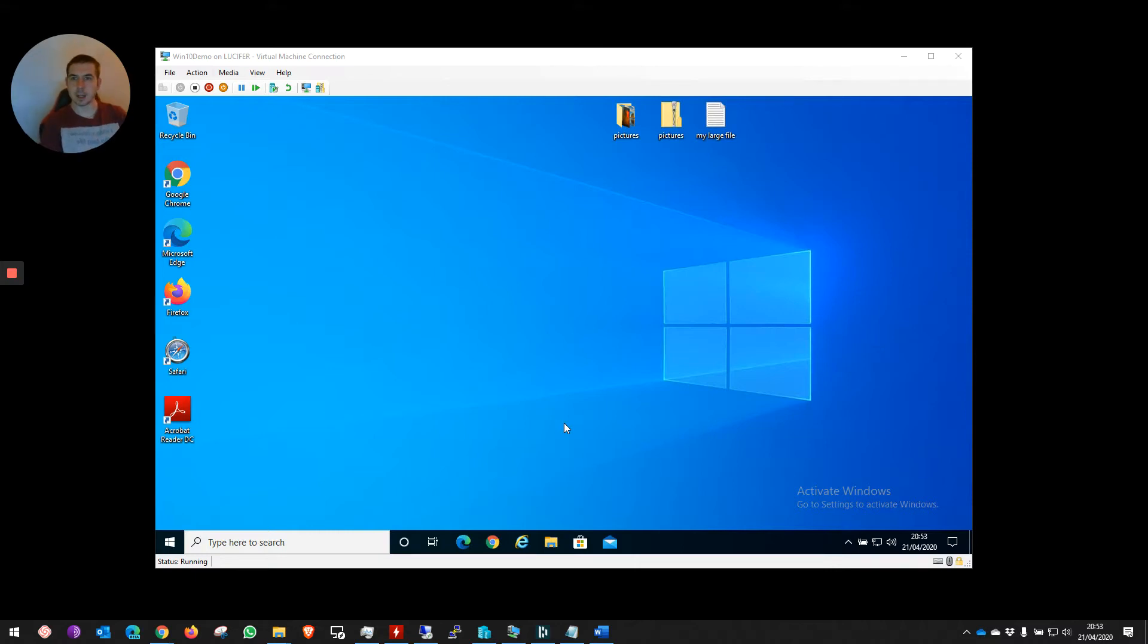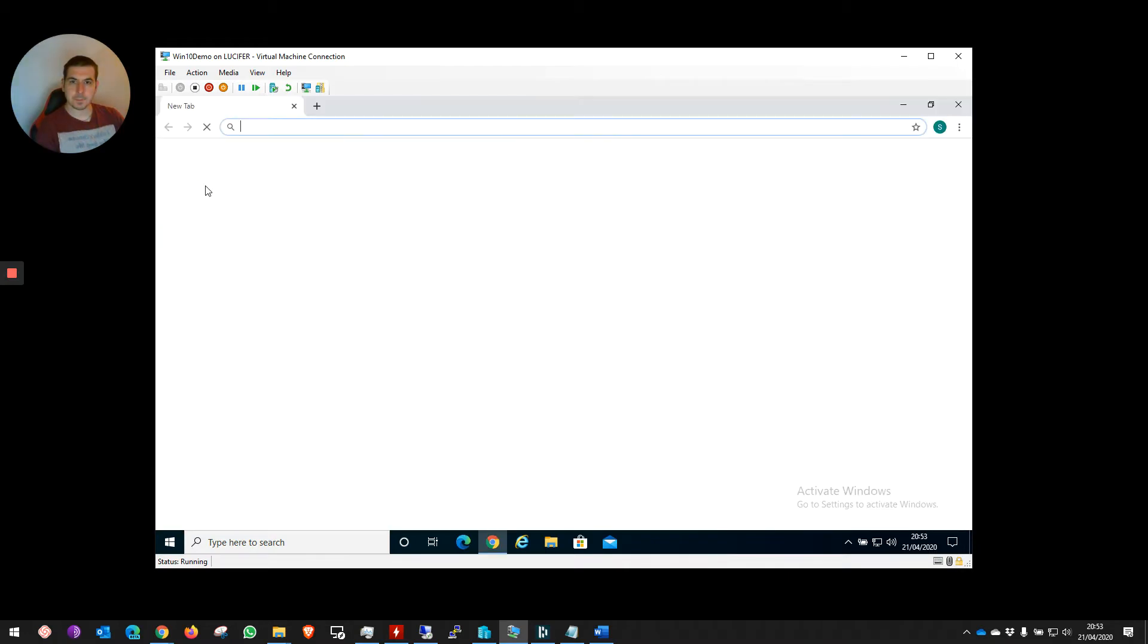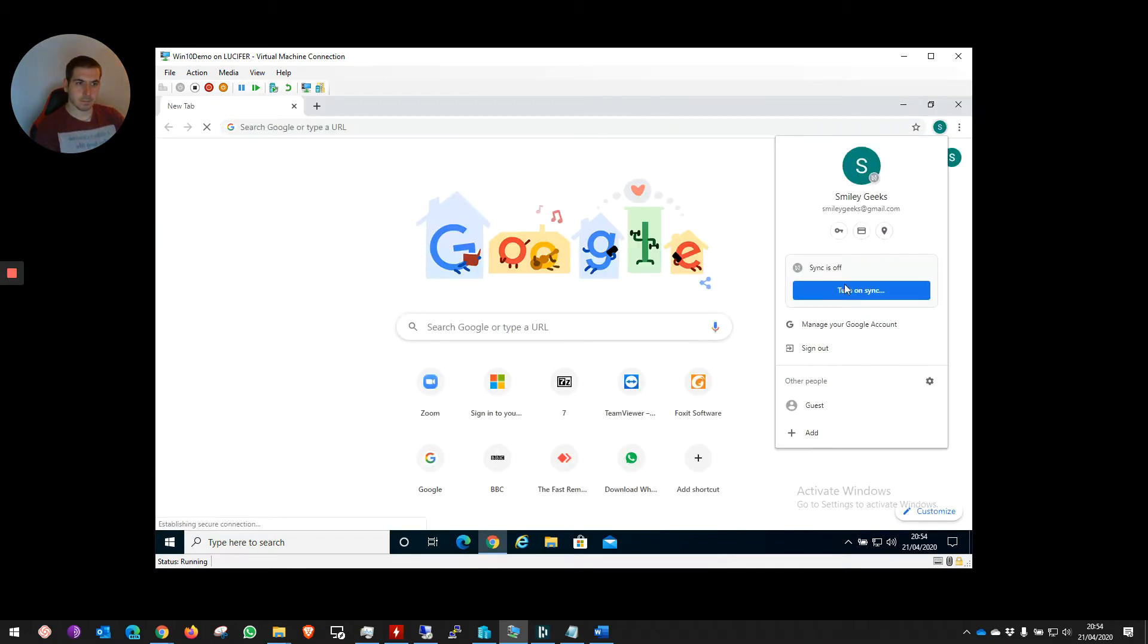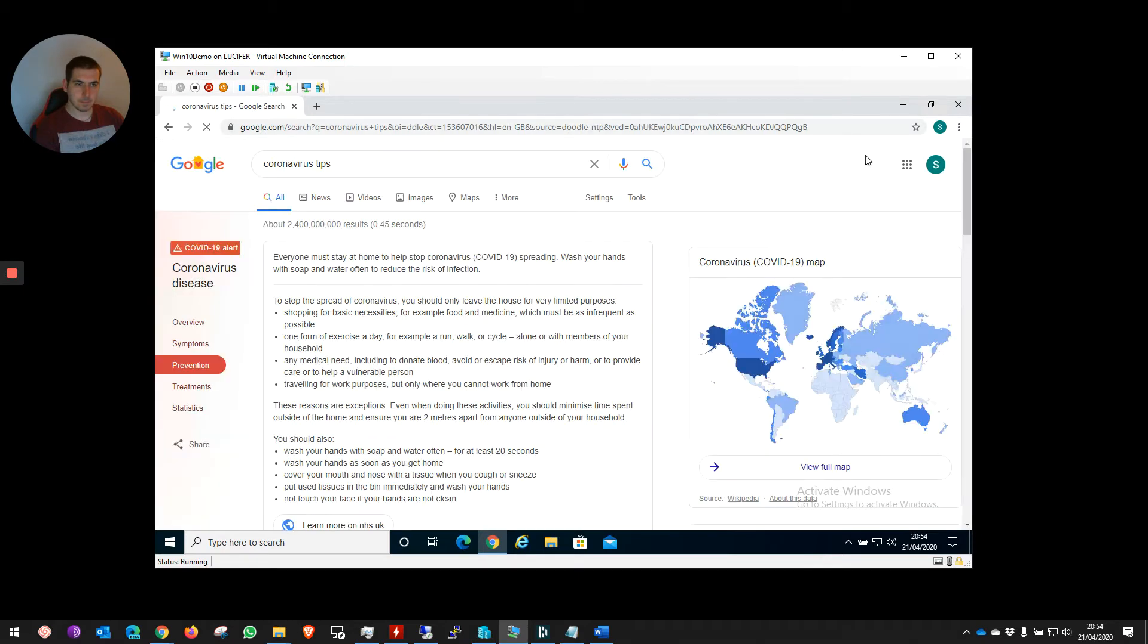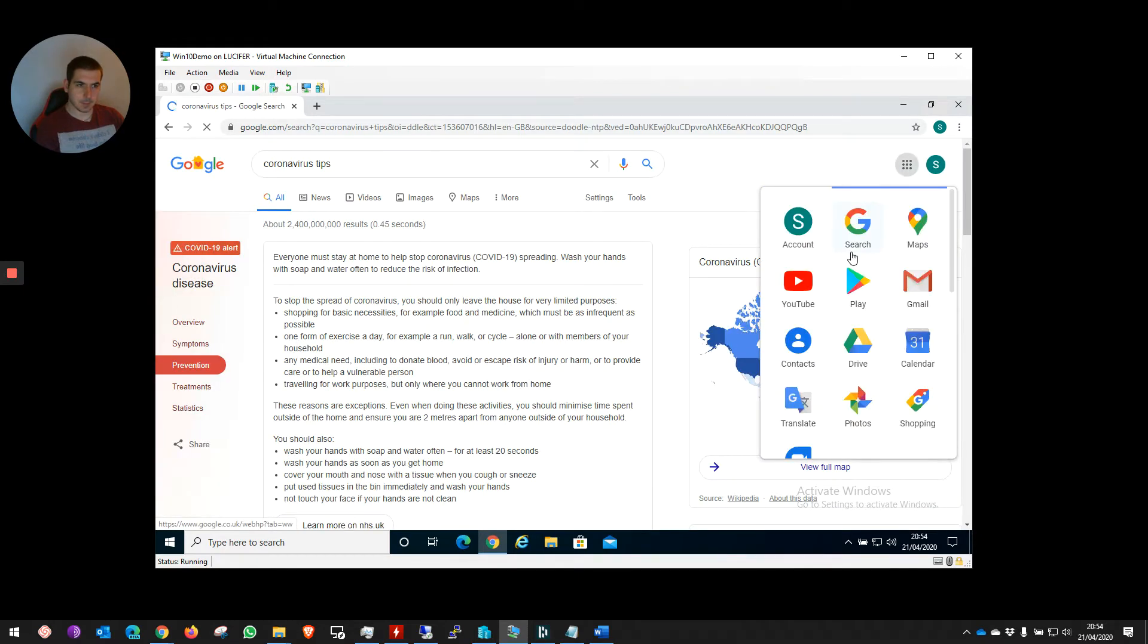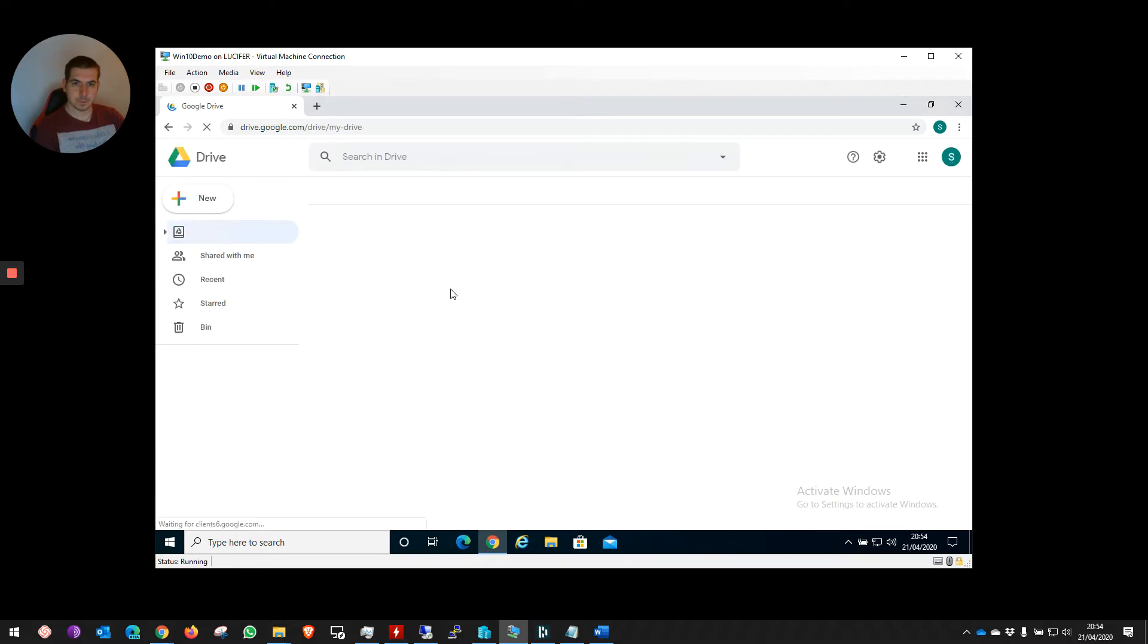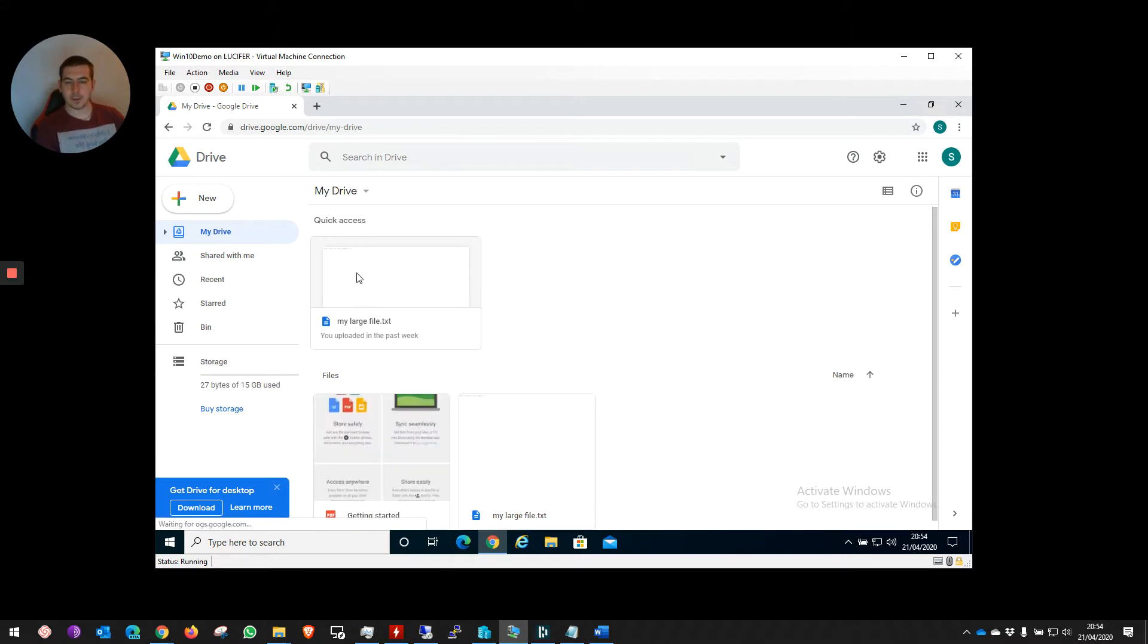Let's take a look at how we can send a file securely using Google Drive. I'm going to open up our Google Drive. I've just put a text file in here and I've called it My Very Large Text File.